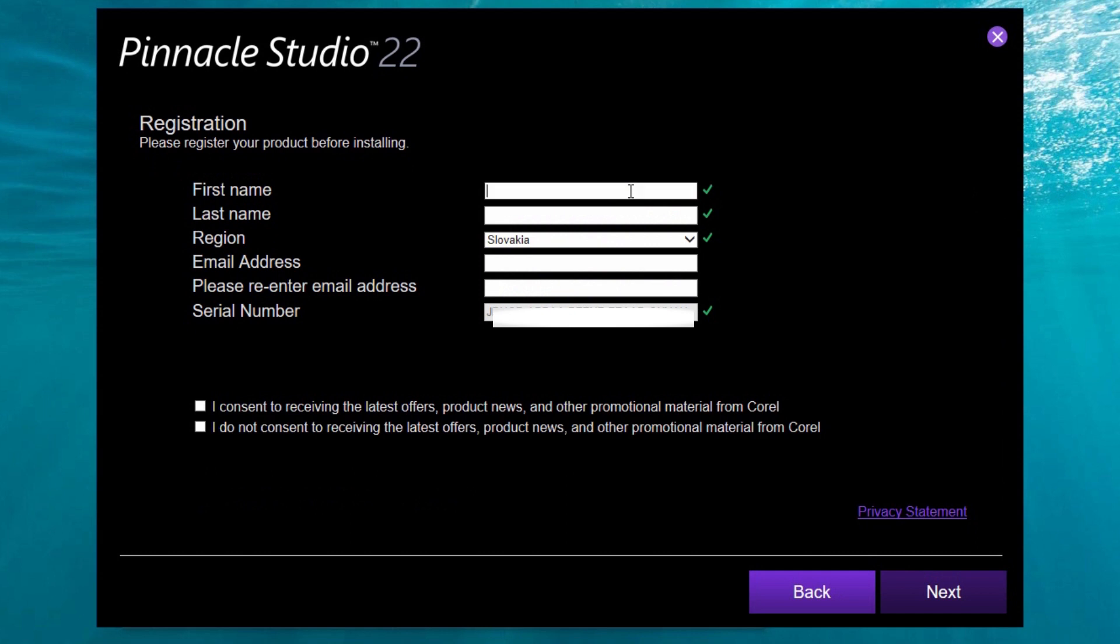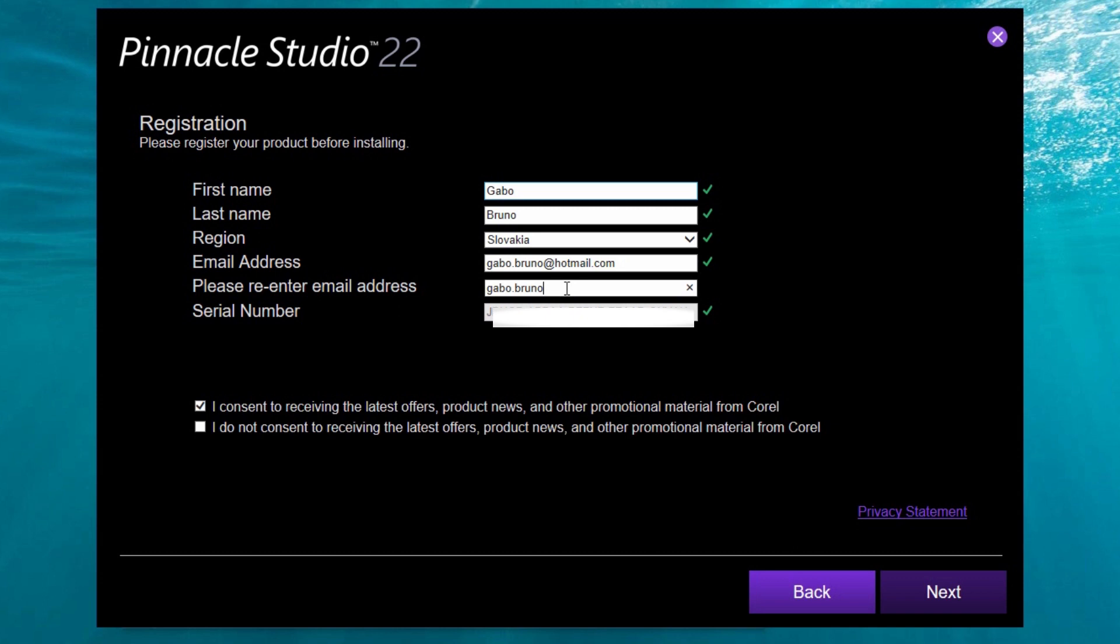This is my first name, last name. I'm from Slovakia. Email. Re-enter. Next.